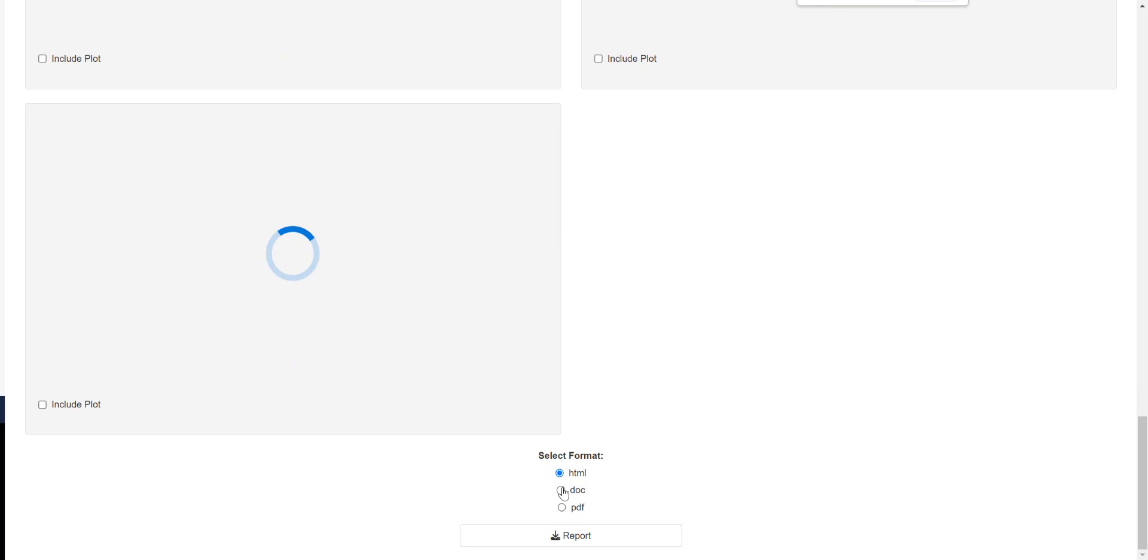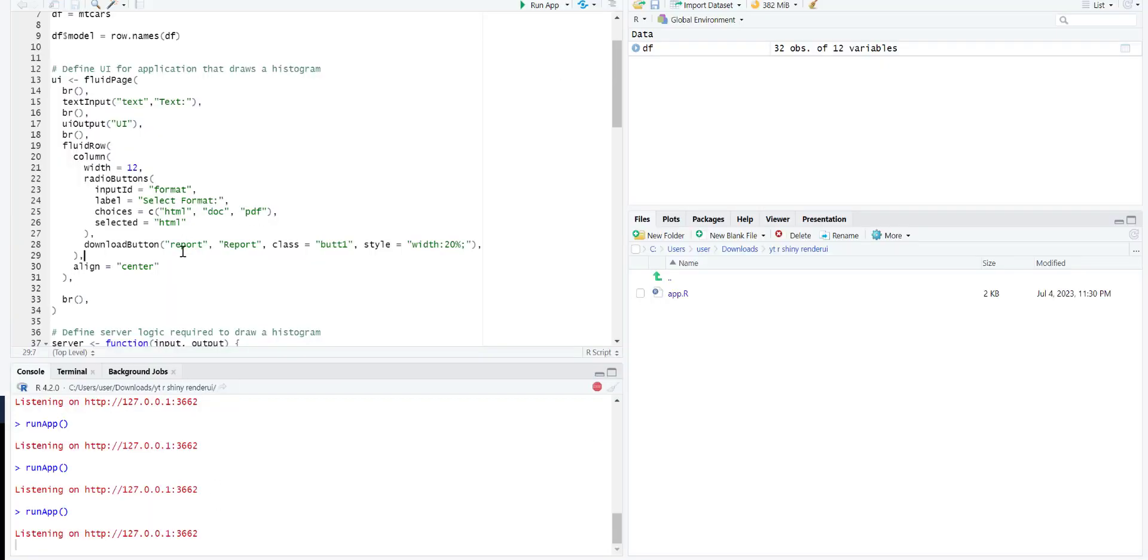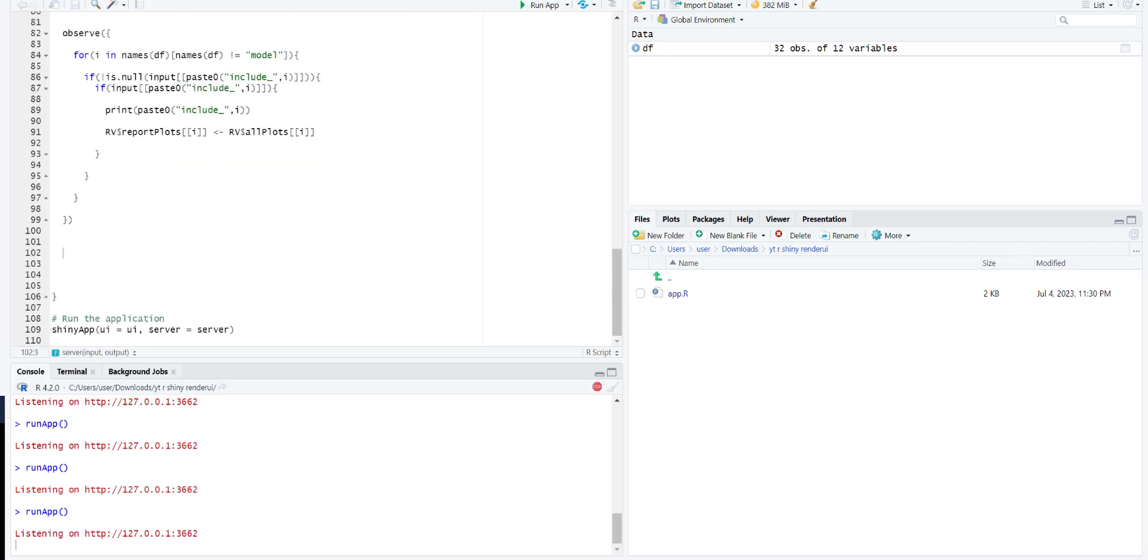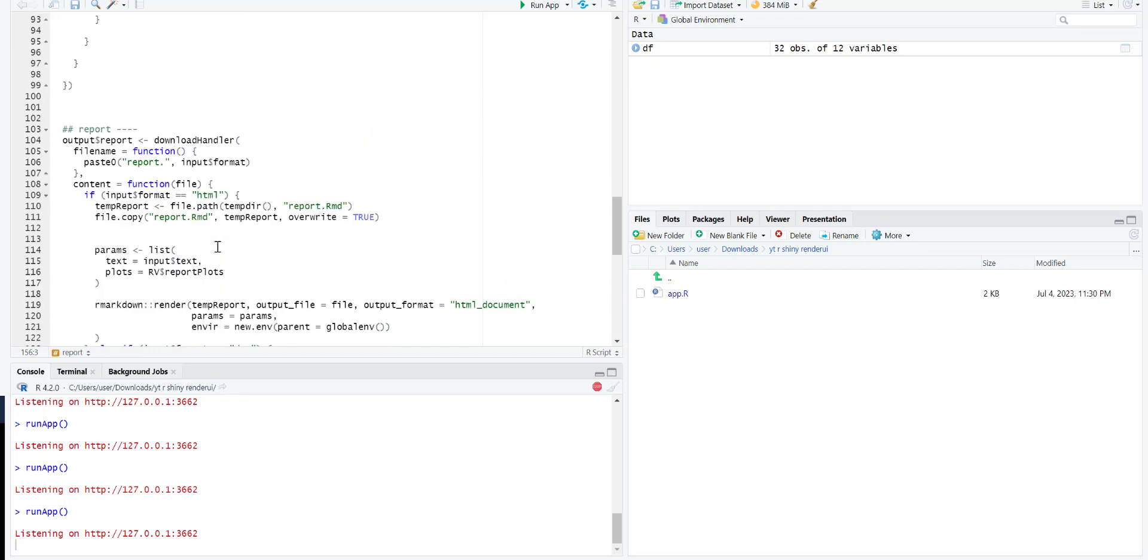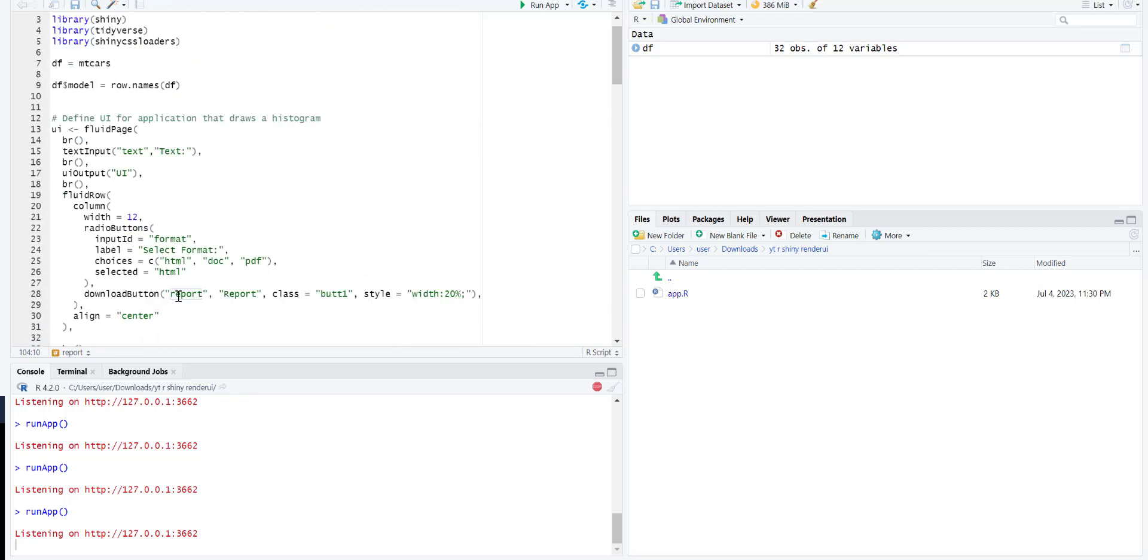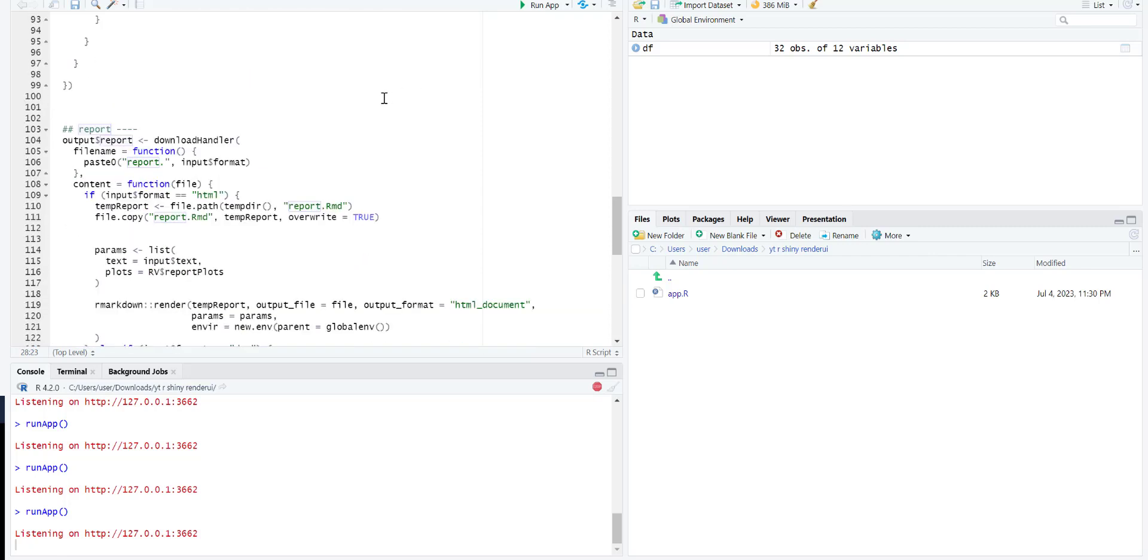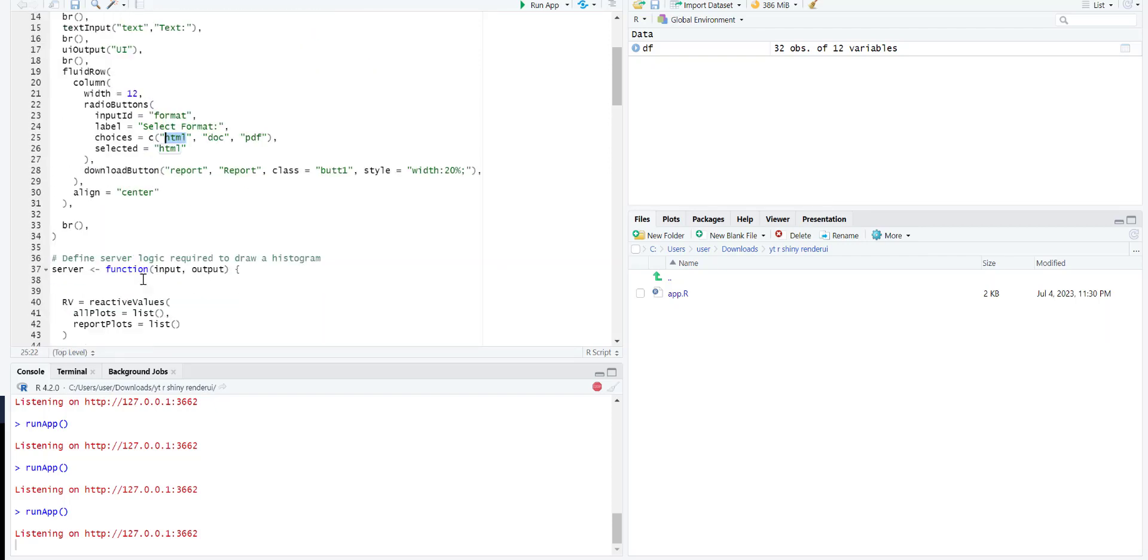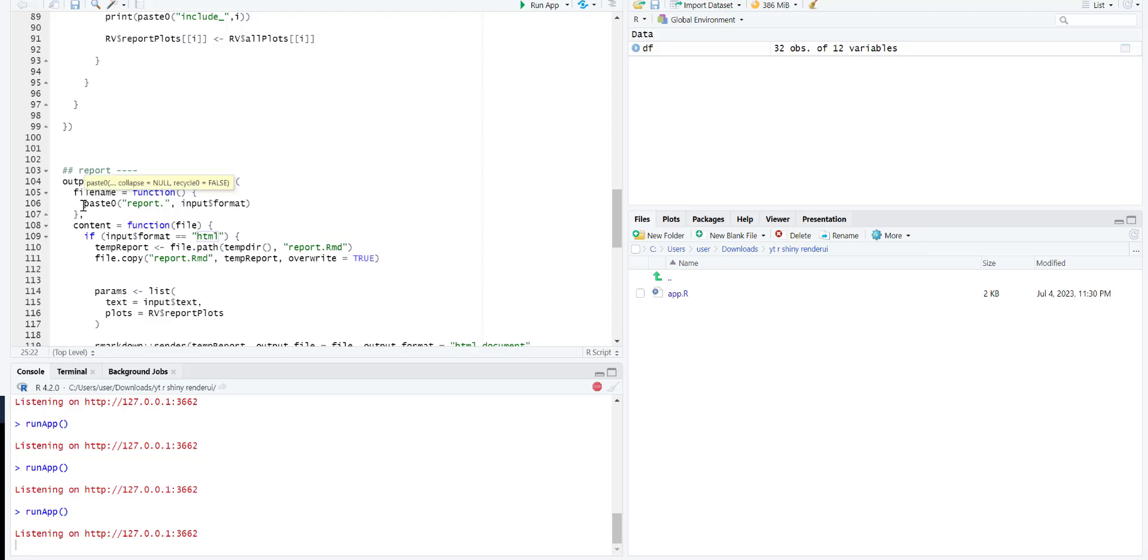So now we'll be able to select different formats and then report. Now we are going to use this and add the download handler. This is your port, it should match with this thing because this is the download button. When that button is clicked, this download handler will come into play. First we need to create the file name. It will be based on the format - you can see the formats: DOC, HTML, and PDF. Based on the selected one it will name the file which will be downloaded.